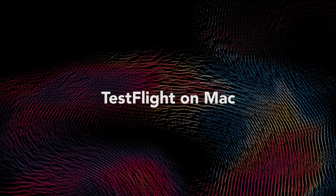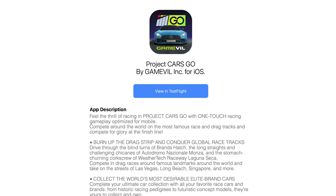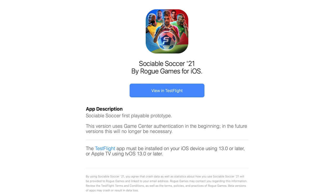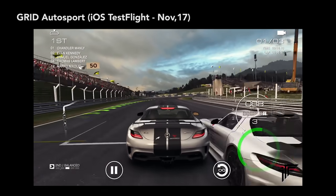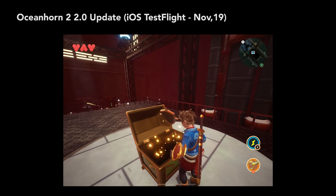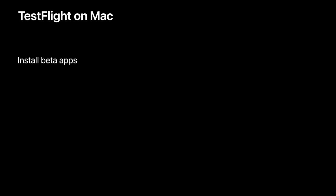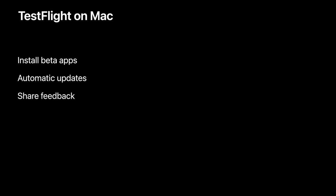TestFlight has been available on iPhone, iPad, and Apple TV for a while. It allows you to test a beta version of a game via an email or public link invitation from a developer. Devs can collect valuable feedback and analyze their app before distributing it to the App Store. Now, TestFlight is coming to Mac. TestFlight on Mac provides all the same features as found on other platforms, and will support Mac apps and iOS apps only on Apple Silicon-based Macs.